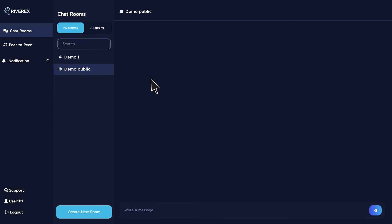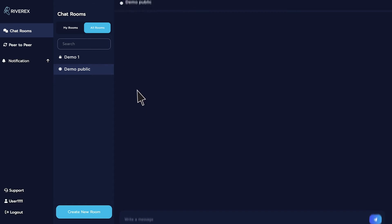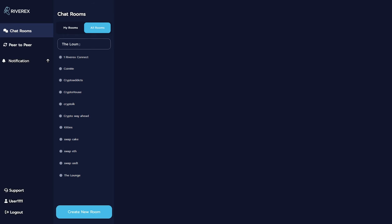Note that in public chatrooms, everyone can join. Say you want to join a public chatroom. To look for a specific room, you can type its room name on the search bar. For example, you want to join the lounge chatroom.